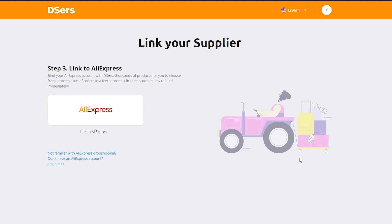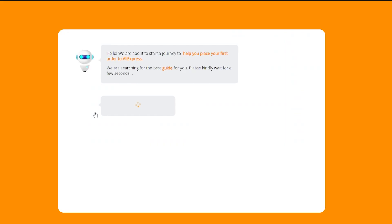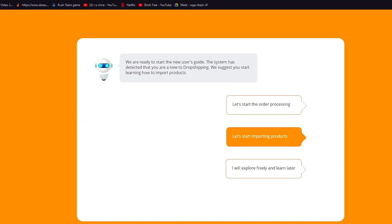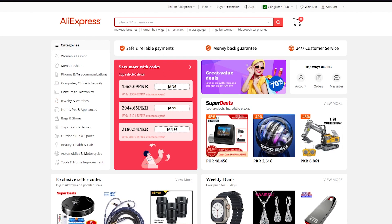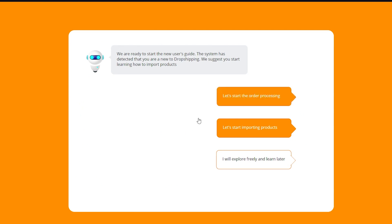Now it says 'Link your supplier.' We're going to link it to our AliExpress by clicking on the button here. Once you click on this button, it's going to redirect you to your AliExpress store where it integrates and connects itself with your AliExpress account. My AliExpress store is already made and my account is already connected, so it just redirected itself to AliExpress and connected itself.